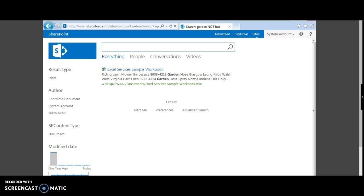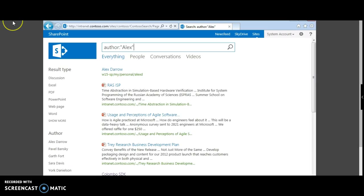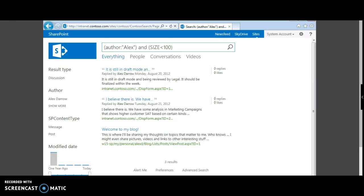Now let's try to search for documents whose author contains the word 'Alex'. Now let's try a combined search query where the author contains 'Alex' and the size of the document is less than 100.